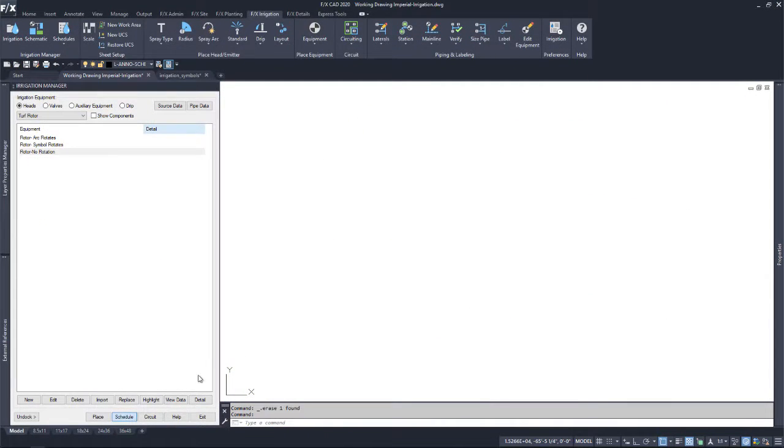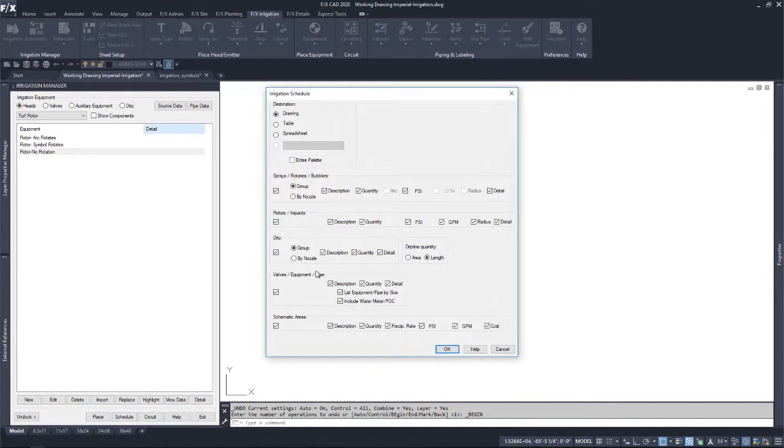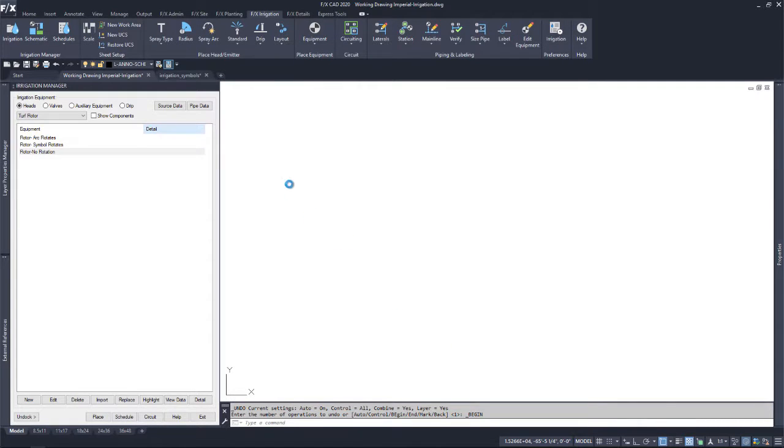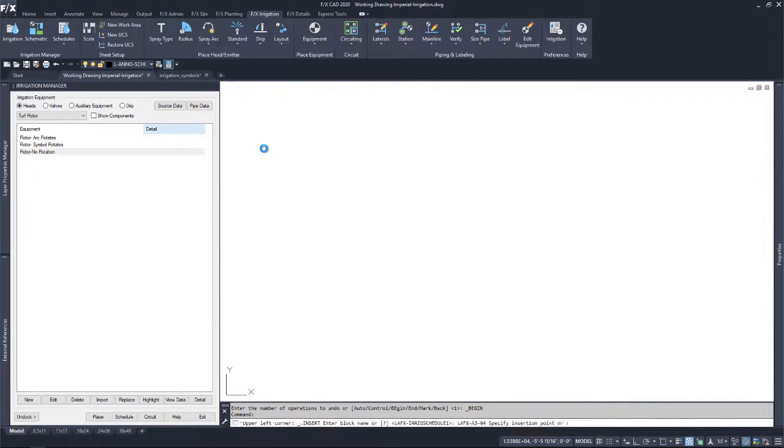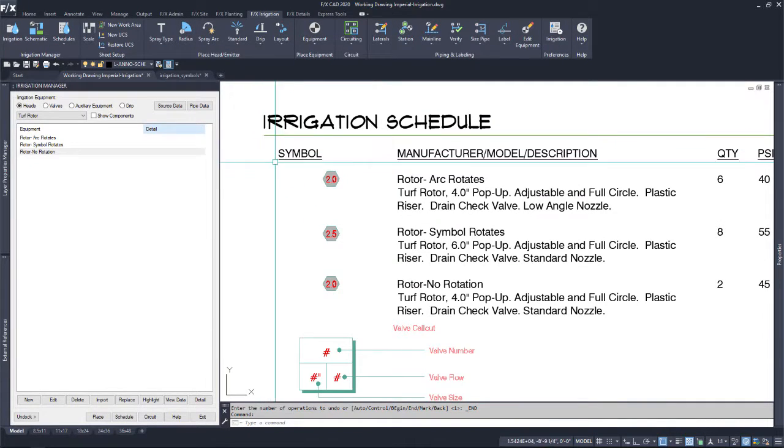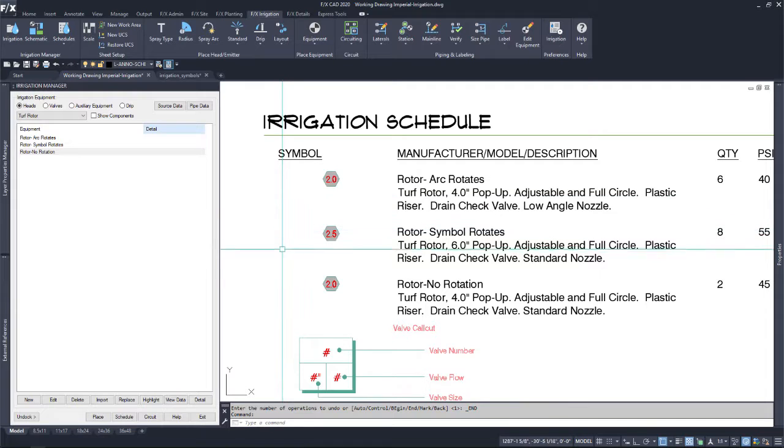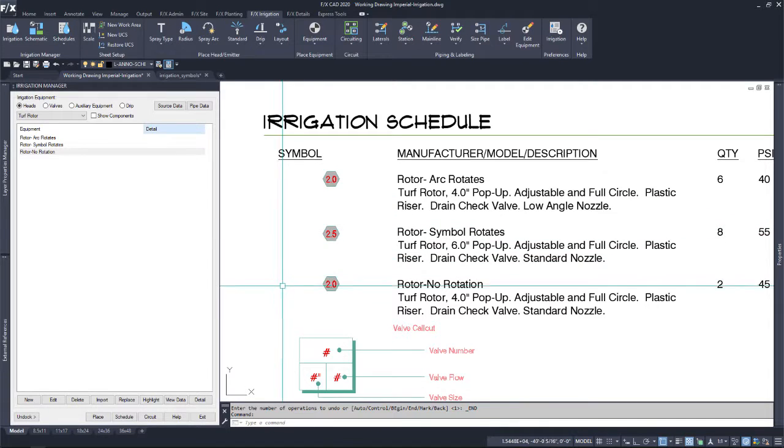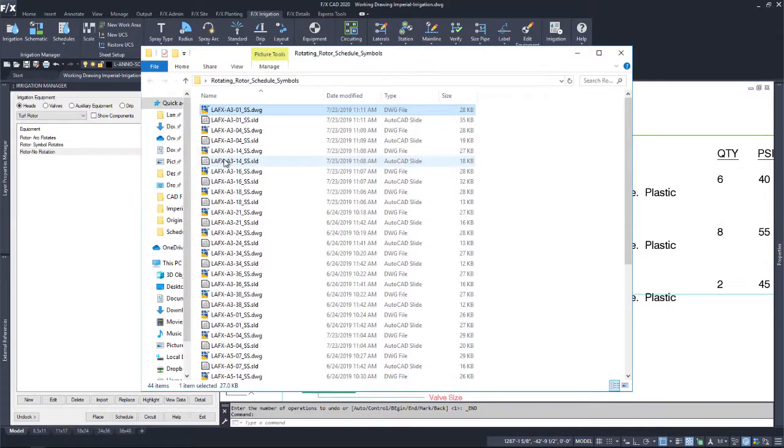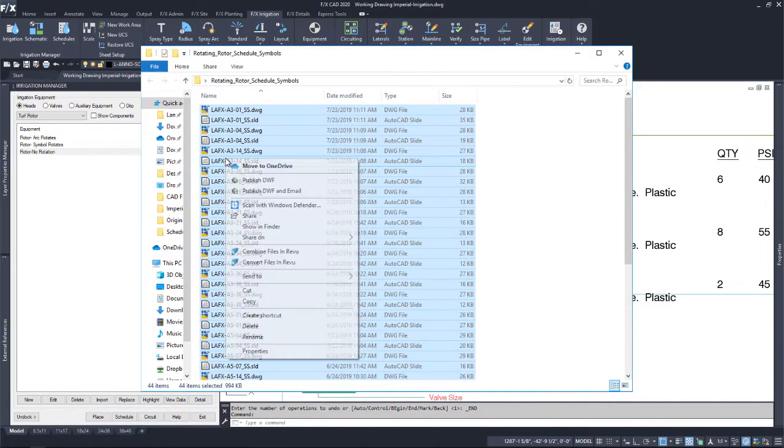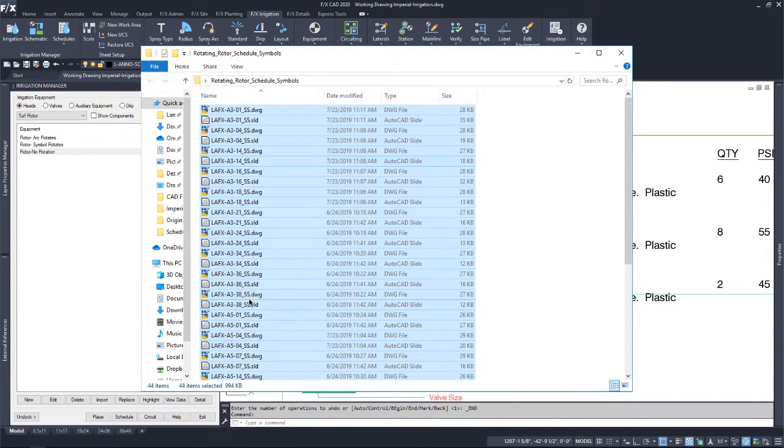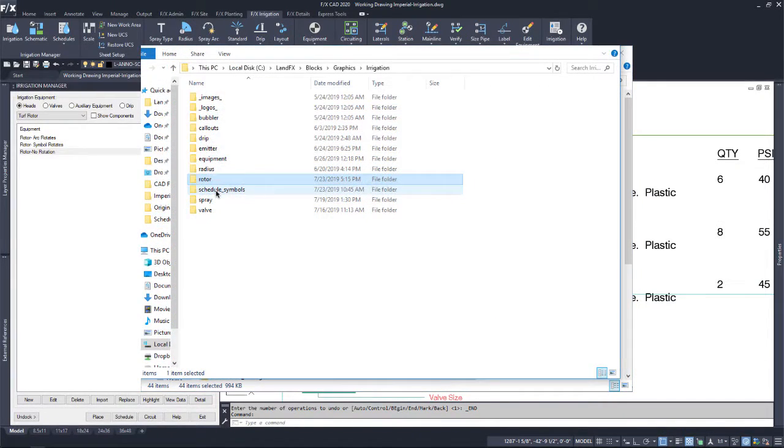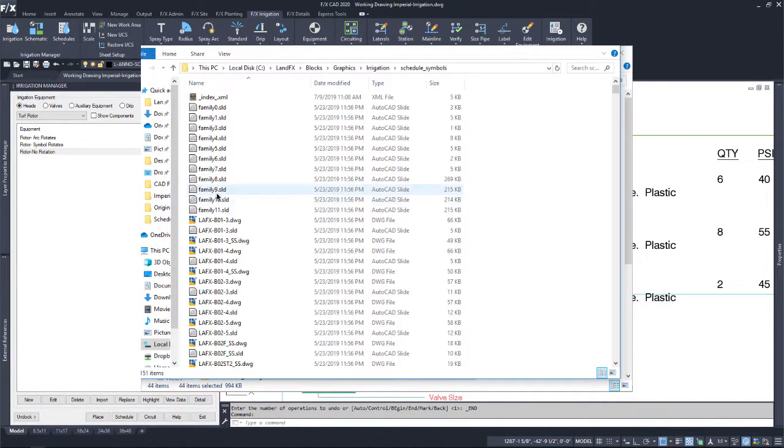Lastly, when running a schedule, you'll see that no matter the symbol option you use, you will get the standard single symbol in the schedule. But if you would like to use the new arc symbols, you will need to add the respective schedule block to the schedule symbols folder. You can download these from the same place you downloaded the latest irrigation symbols drawing.